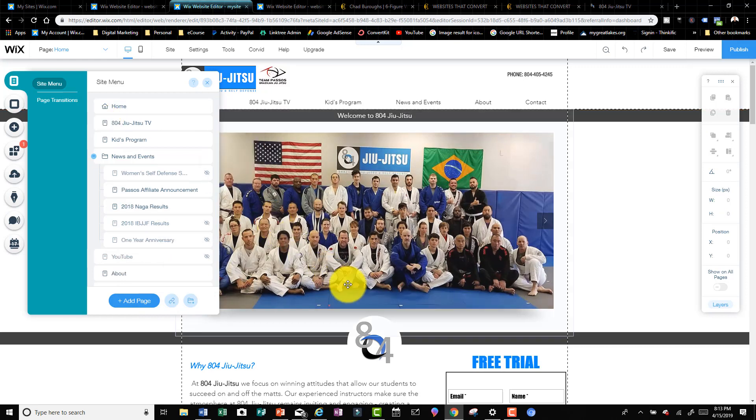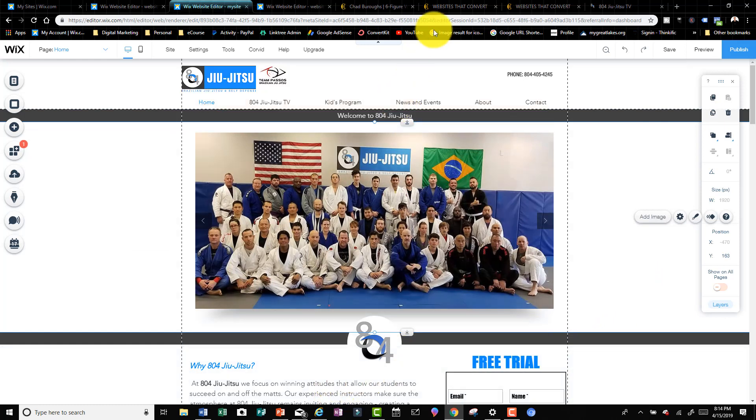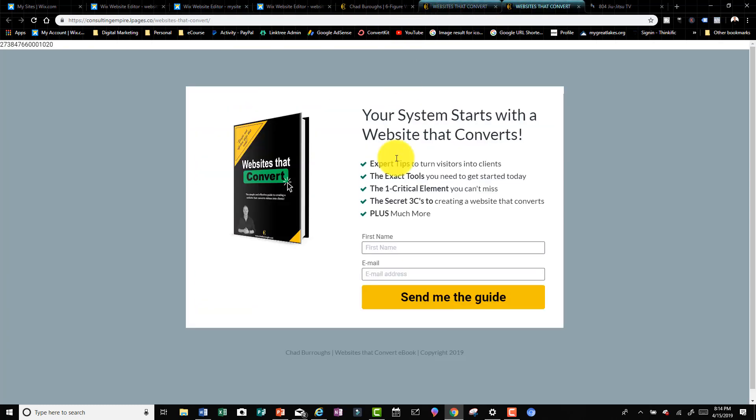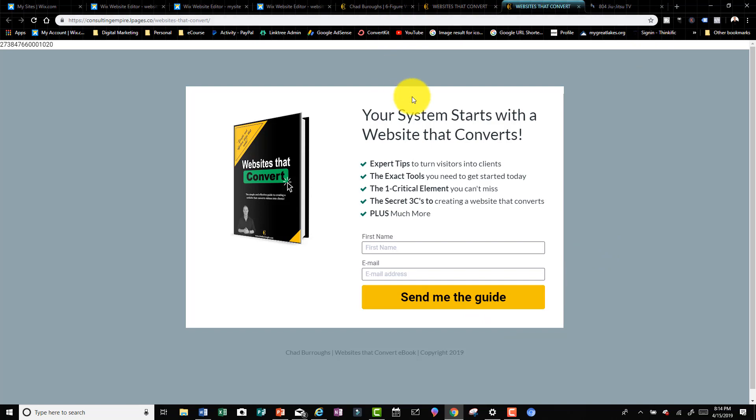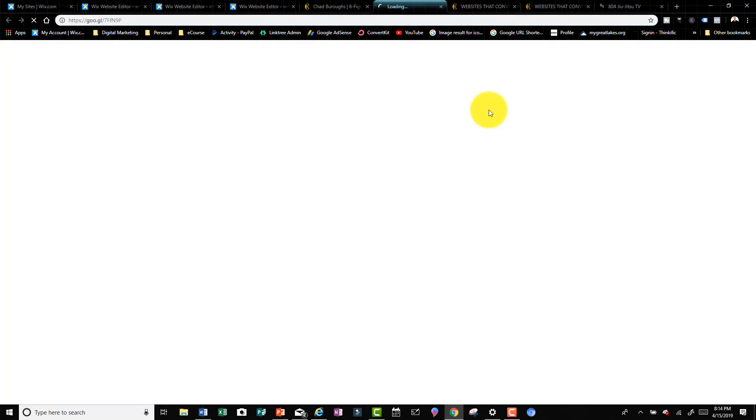Now, how to get your hands on that free awesome guide right here. Down in the description below you should see a little area where you can download Websites That Convert - should be a clickable link there. Go ahead and do that. If it's not there, it should be, but just for some odd reason if it's not there, then I'm gonna click right here on my YouTube channel and show you where you can find it.